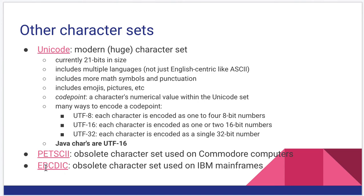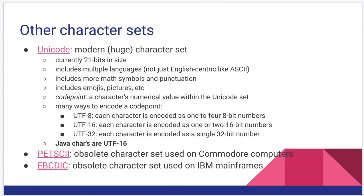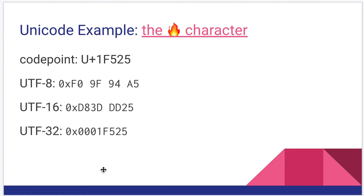The other one is called EBCDIC. This was a character set used on IBM mainframes. At one time, IBM was pretty much the leader, especially in enterprise data processing. So because of that, EBCDIC was a very widespread character set. Not so much anymore, but you may see it elsewhere.